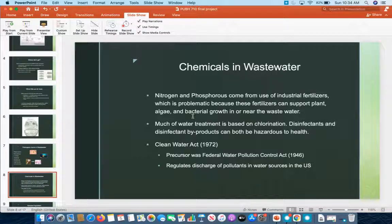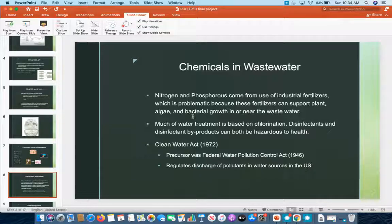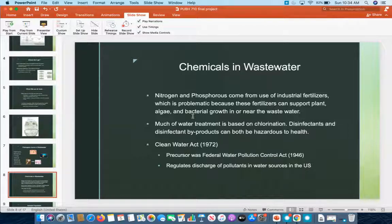The government has attempted to address these issues for decades. First came the Federal Water Pollution Control Act, the precursor to the Clean Water Act, which essentially regulates the discharge of pollutants into water sources in the United States. The Safe Drinking Water Act, while not directly involved in wastewater management, also helps set a regulatory culture in America that emphasizes clean water at all stages, whether for potable or non-potable water.